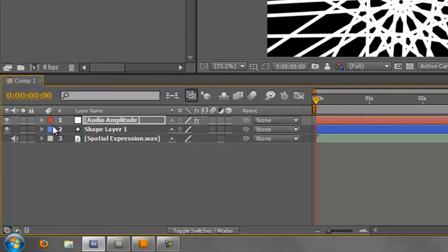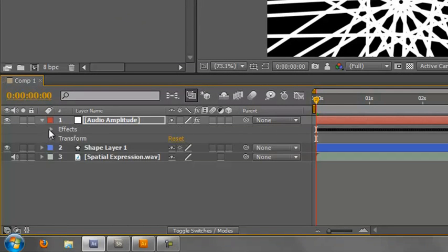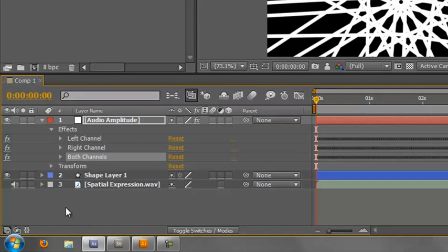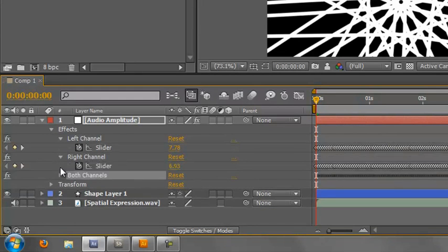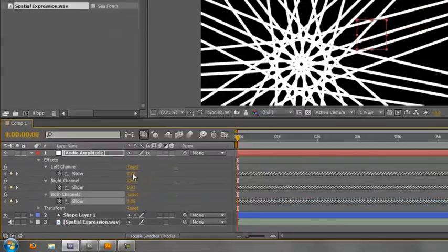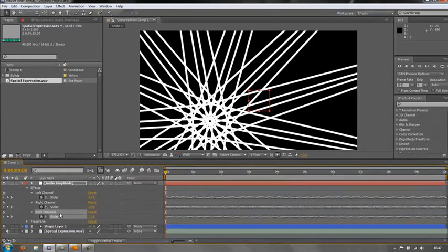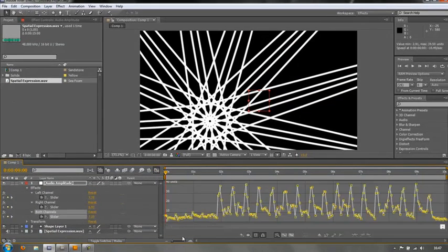A new layer is created and there are three effects in the effects section. That is the left channel, the right channel, and both channels which are keyframes of all those individual channels. If you want to see what they look like, select whichever one you want and open up the graph editor and you'll see what they look like.